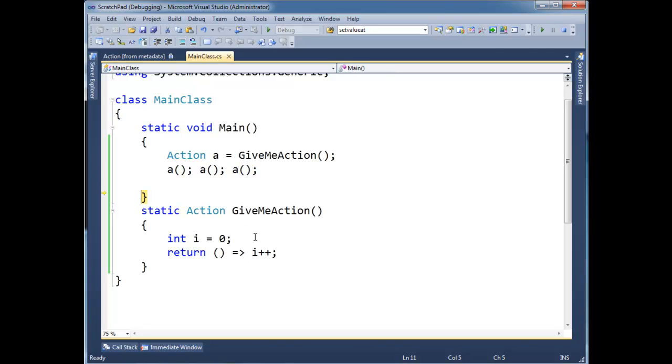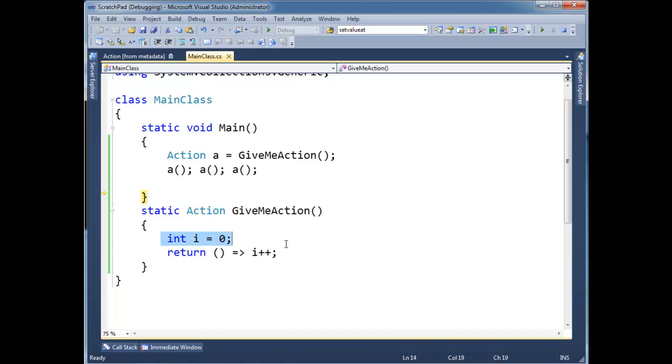Now, just from a raw point of view, this is a nice little feature. In fact, there's a lot of times where, especially in using LINQ, closures come up a lot.